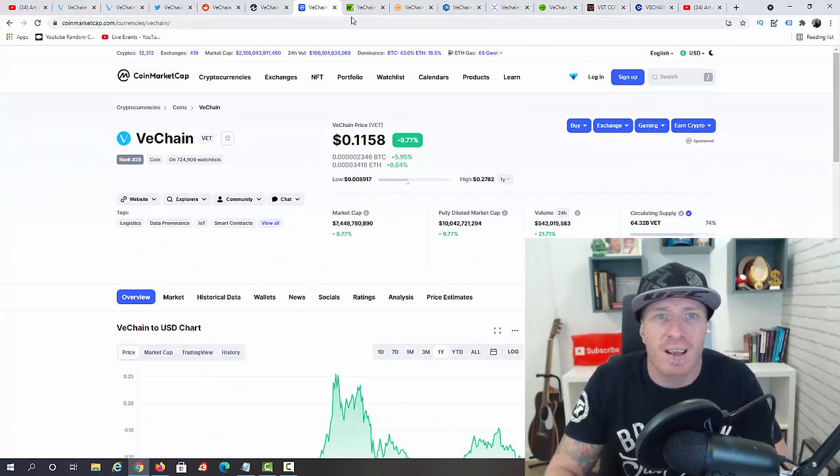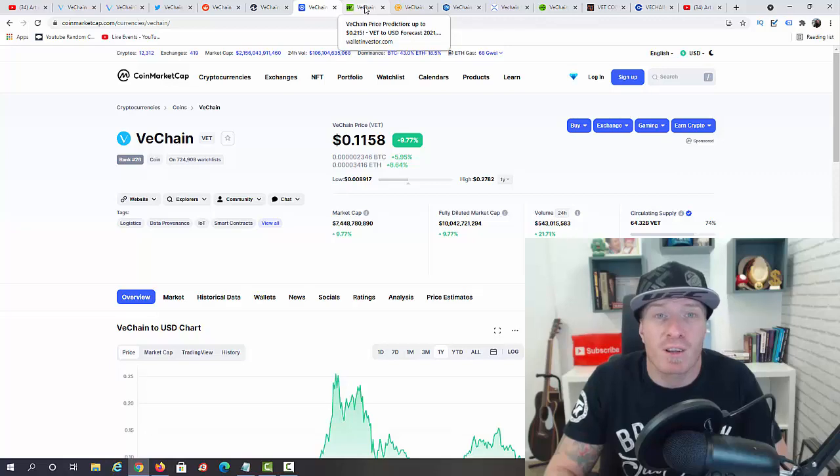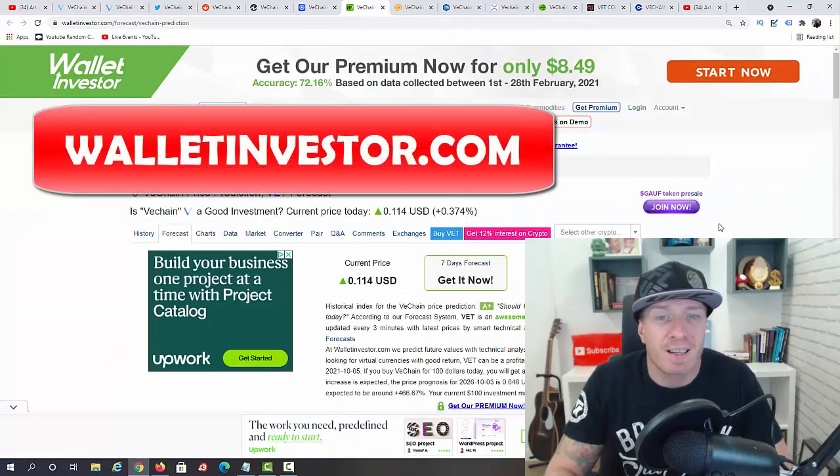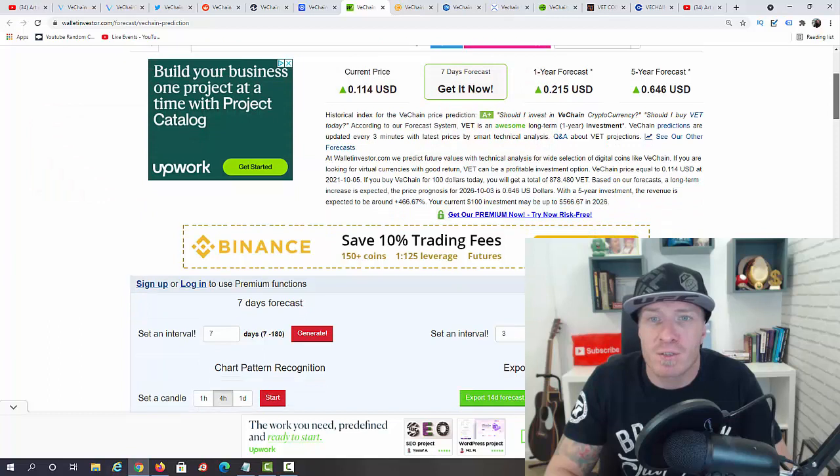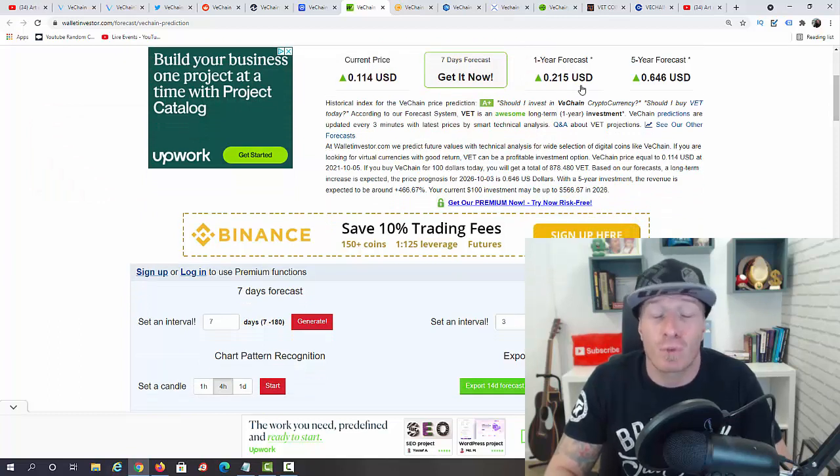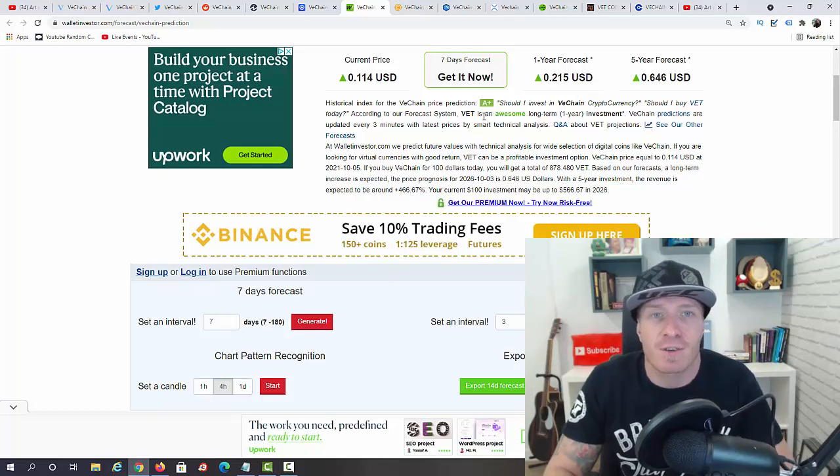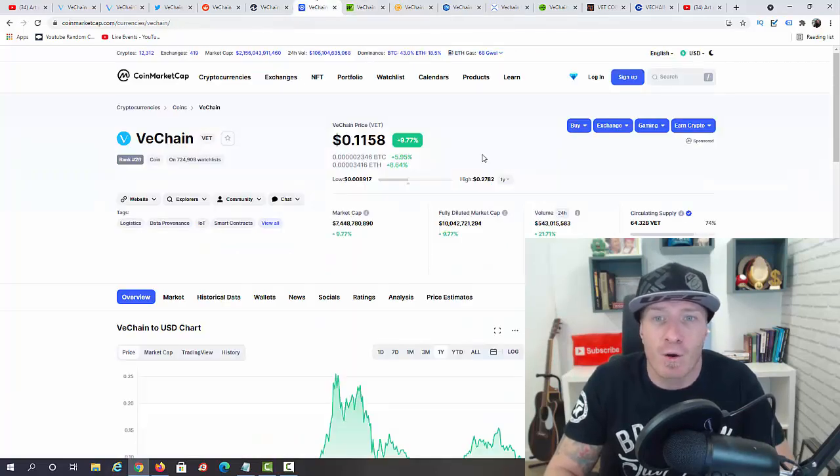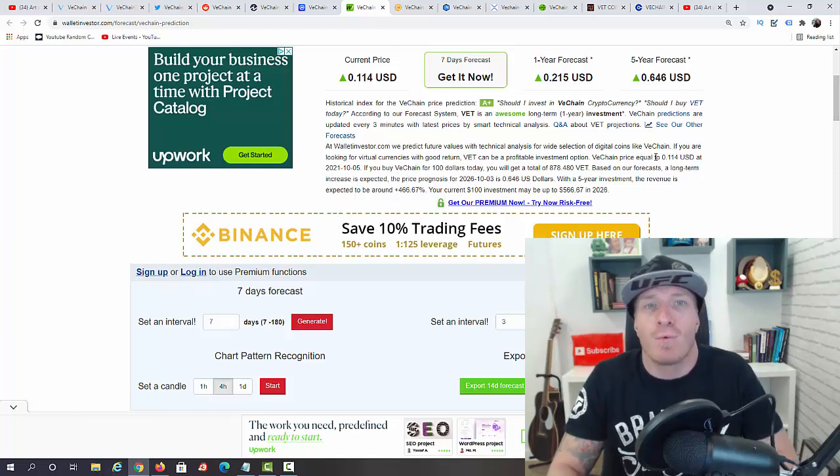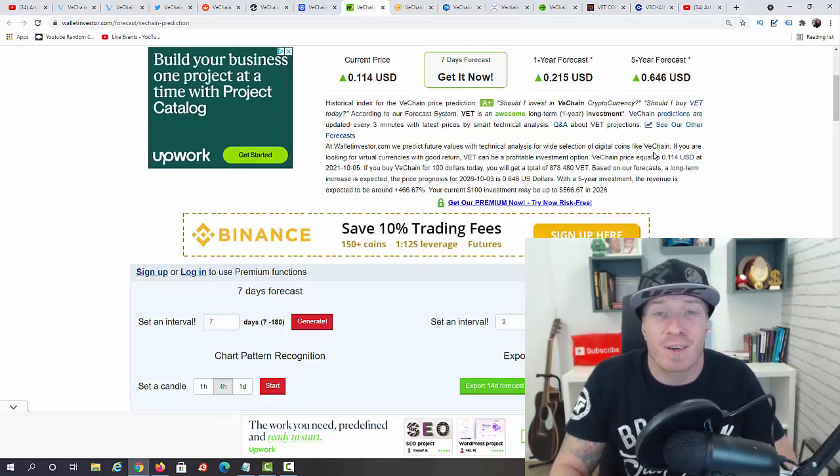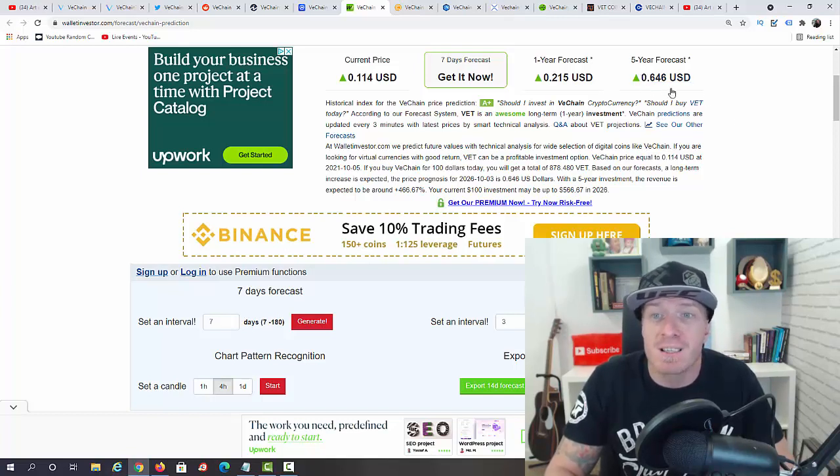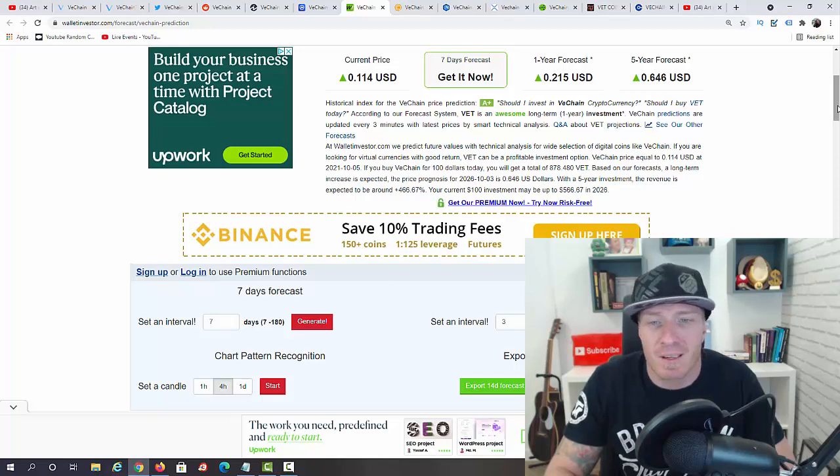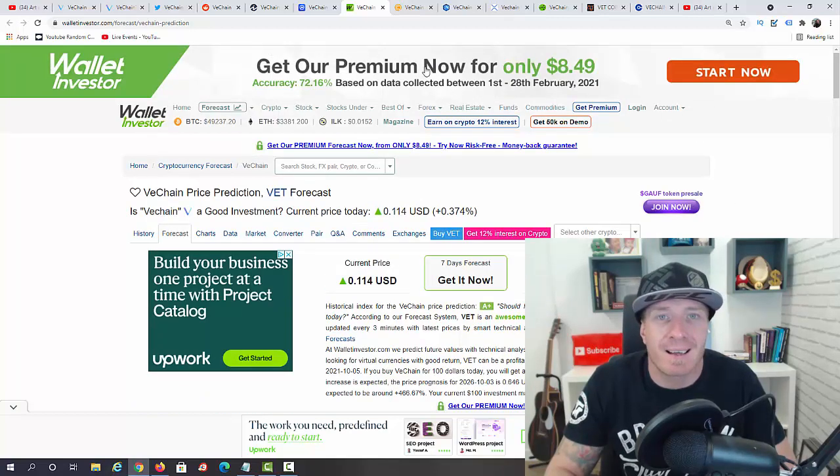Let's go to the VeChain price prediction number one. We are on WalletInvestor.com. As you can see, they have a couple of predictions. One year forecast, which is actually for 2021, is 21 cents. I think this is definitely achievable. 27 cents was the all-time high, so 21 cents definitely achievable. I think we can easily go to 27, even 30 cents still this year. And the five-year forecast is 64 cents. This is during the next bull run, definitely achievable as well.